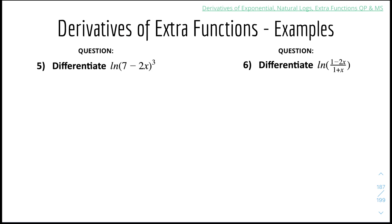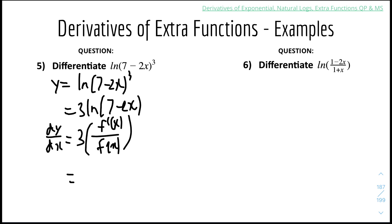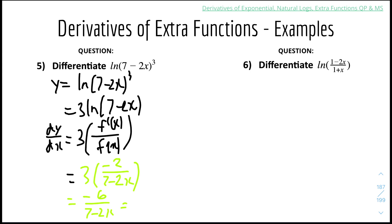Number 5: differentiate ln(7 − 2x)³. So y equals ln(7 − 2x)³. We can pull down the power using log rules: y equals 3·ln(7 − 2x). Then dy/dx equals 3 times the derivative of (7 − 2x) over (7 − 2x). The derivative of 7 − 2x is −2, so we get 3 times (−2) over (7 − 2x), which is −6 over (7 − 2x). To remove the negative, we flip to get 6 over (2x − 7).